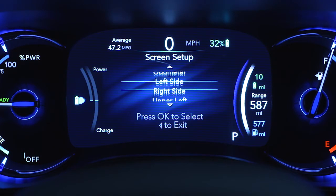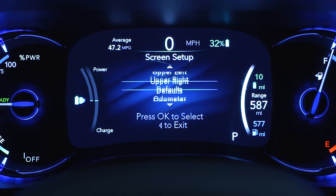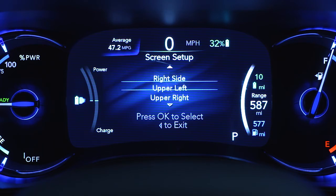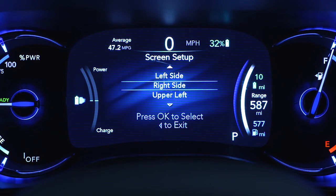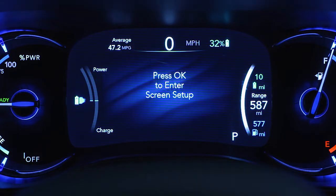You can even adjust the display's appearance. For example, you can customize the information that appears in the display's upper corners and bottom center area.